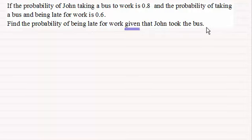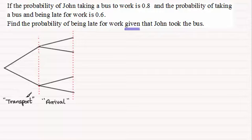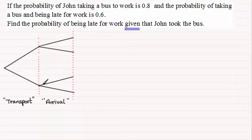What I would encourage you to do is draw a tree diagram along these lines, where the first trial is about the mode of transport — John can either take a bus or not a bus. Then we've got the arrival state: if John took a bus he could either be late for work or not late for work, and if he didn't take a bus he could also be late or not late for work.